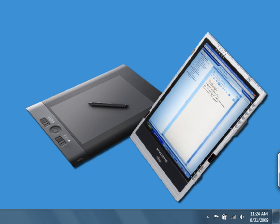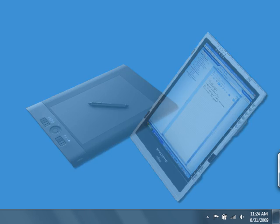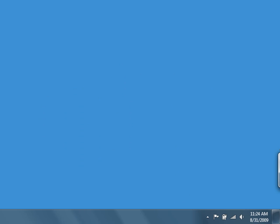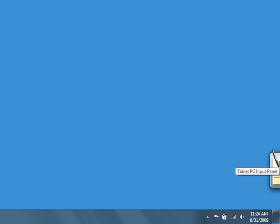On a tablet, we enter or write into the input panel instead of using a keyboard. As we can see here, the input panel appears as a tab on the edge of our desktop, and it can be set to appear on either the left or right edge.